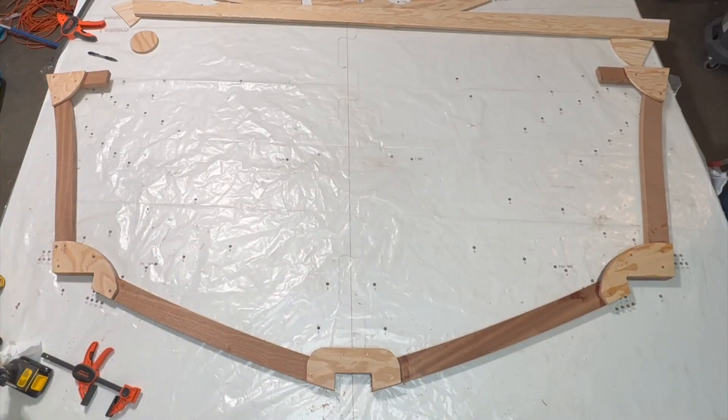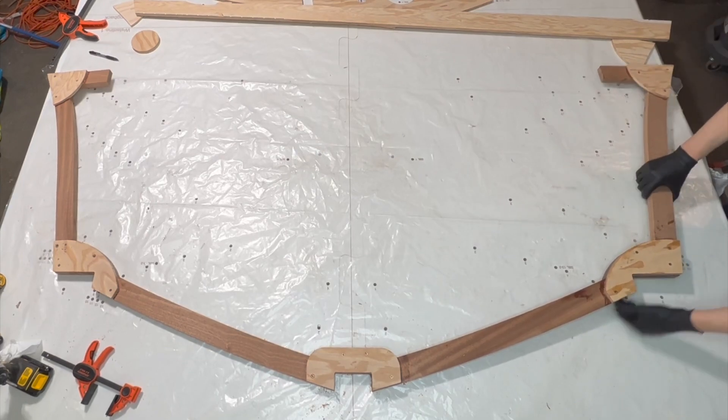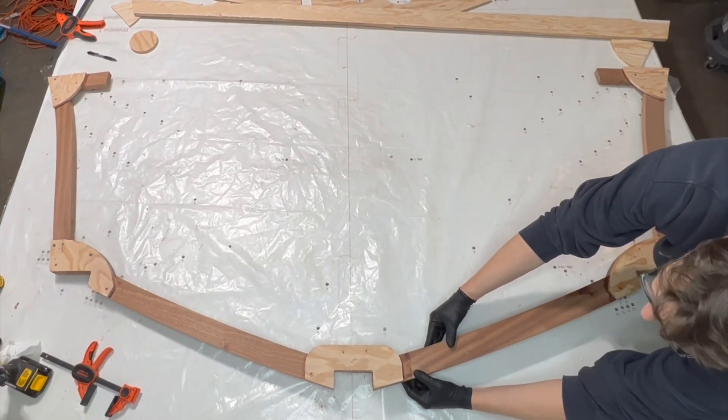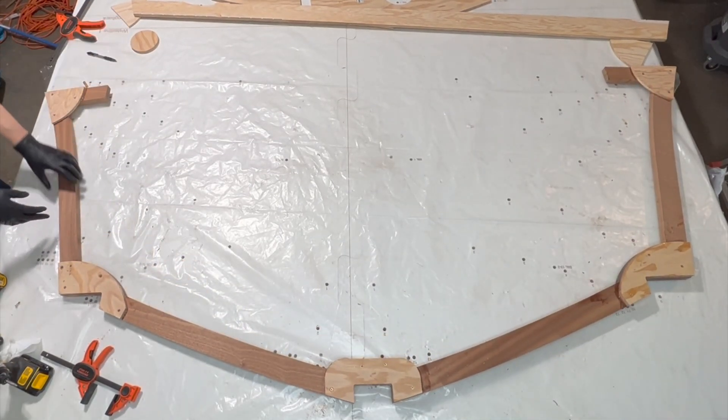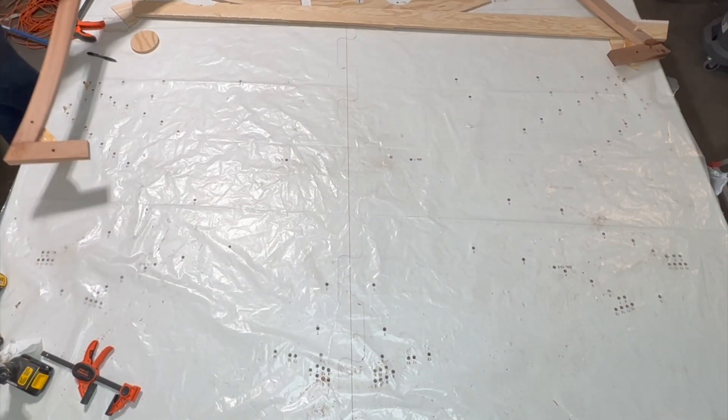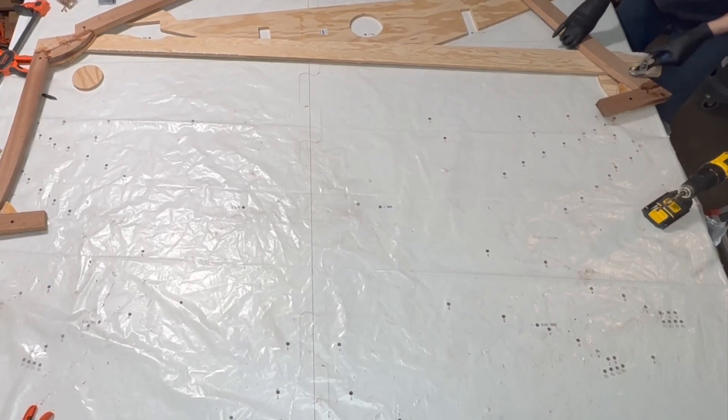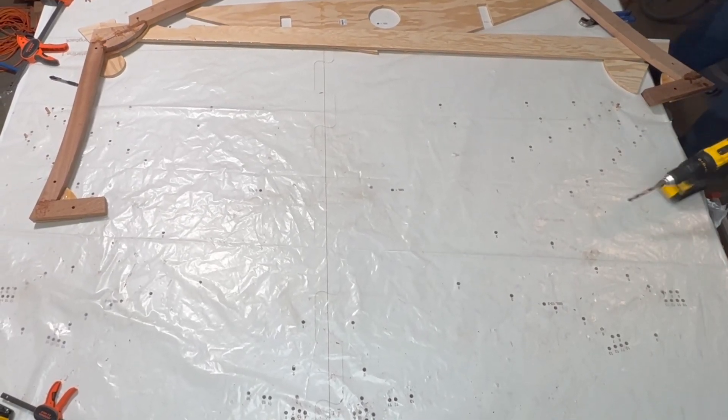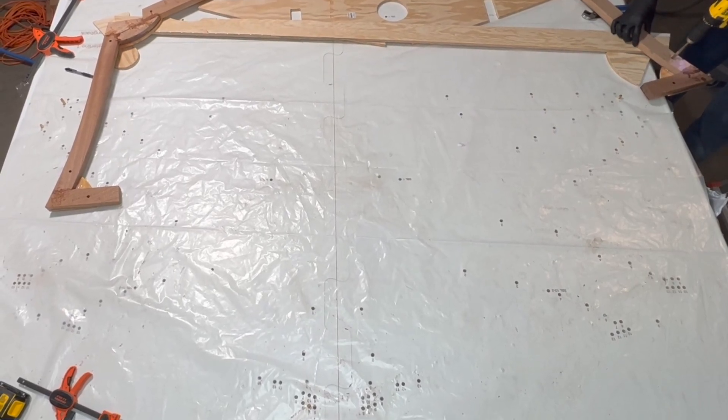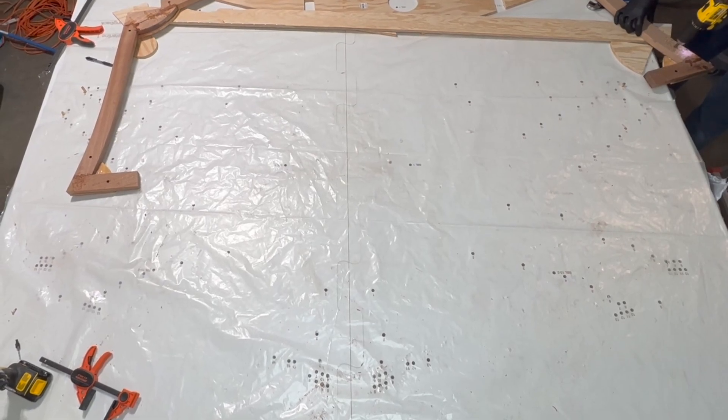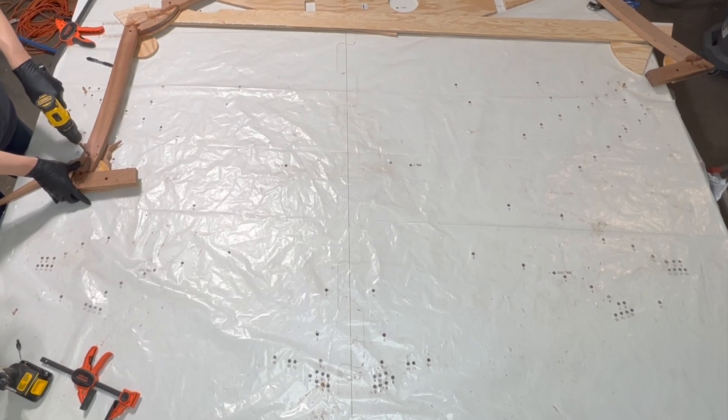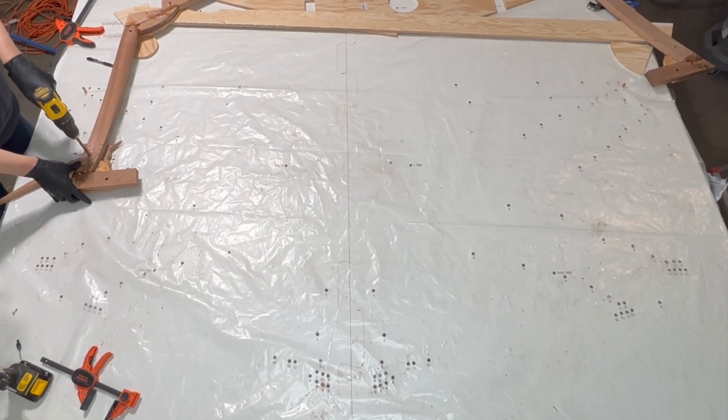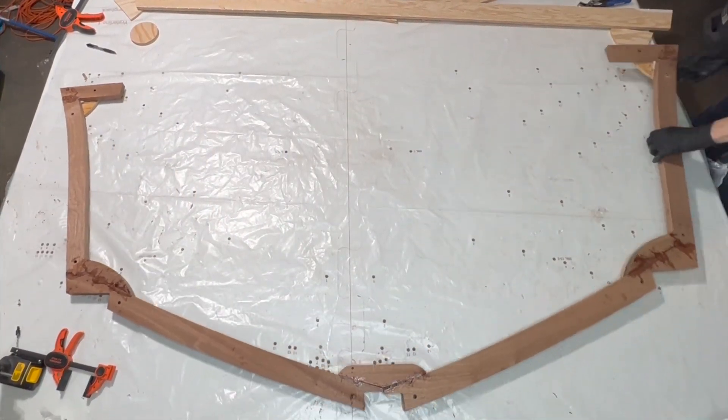I was a bit impatient, but I should have let the epoxy cure overnight before flipping the frame over. I remove the dowels and drilled holes back through the keel gusset and the shear gussets, turned the frame around, and realigned it to the frame construction board.